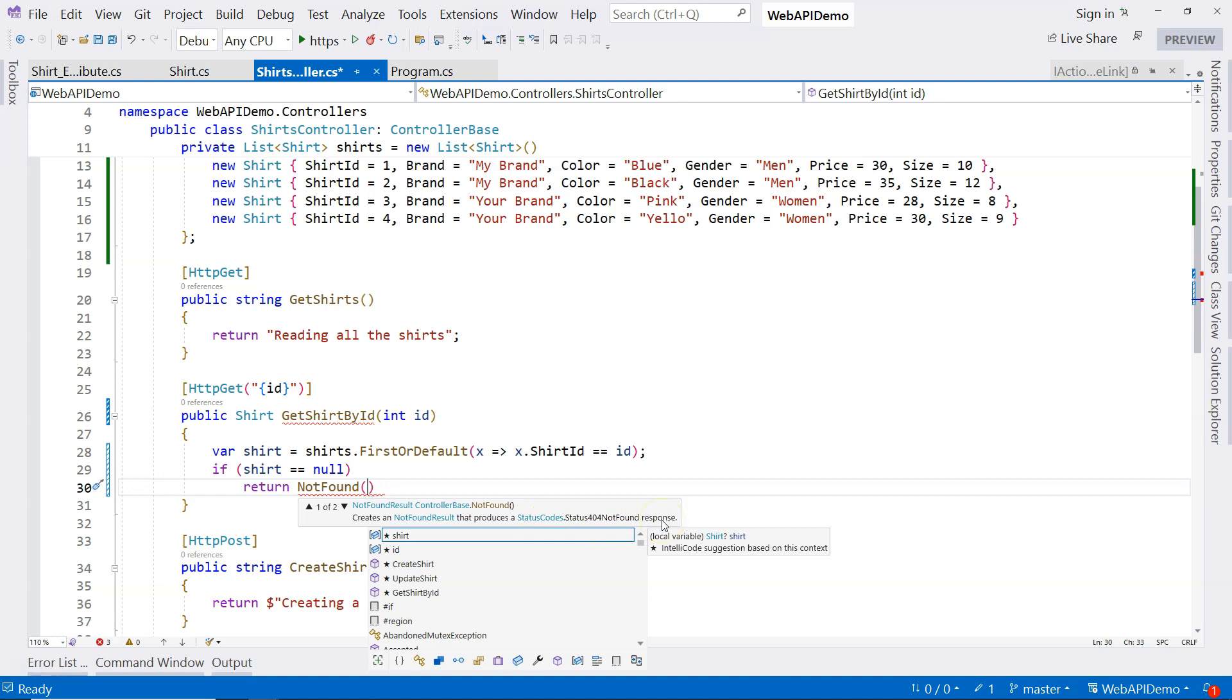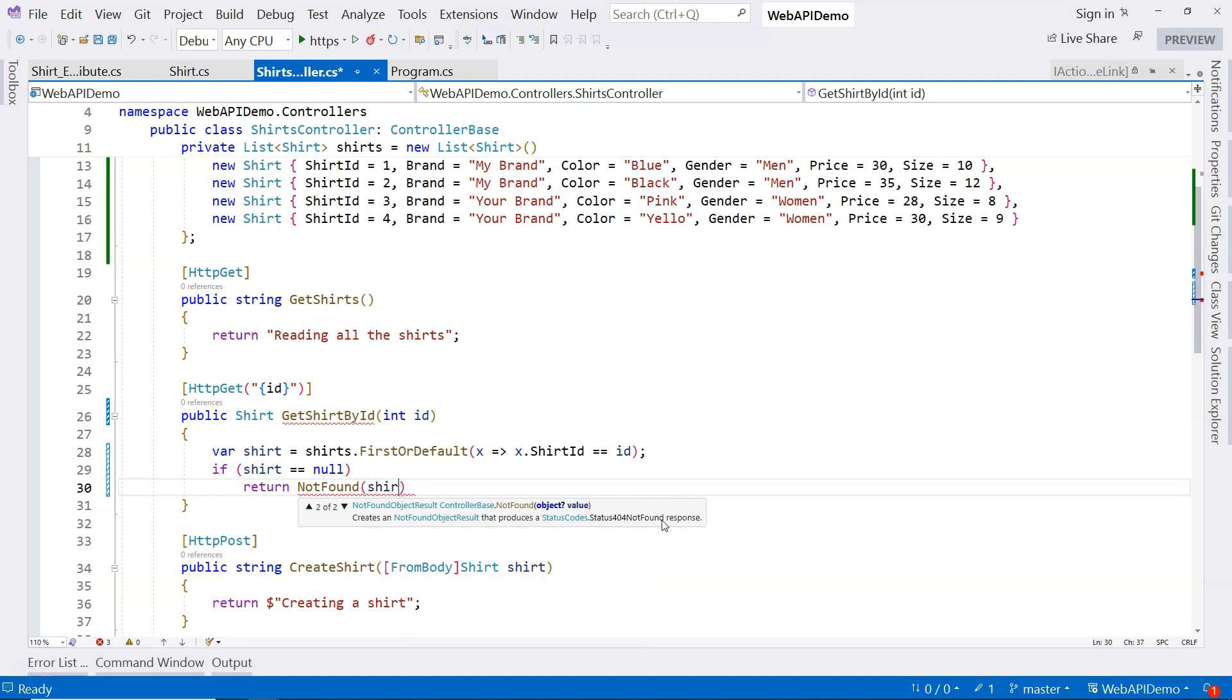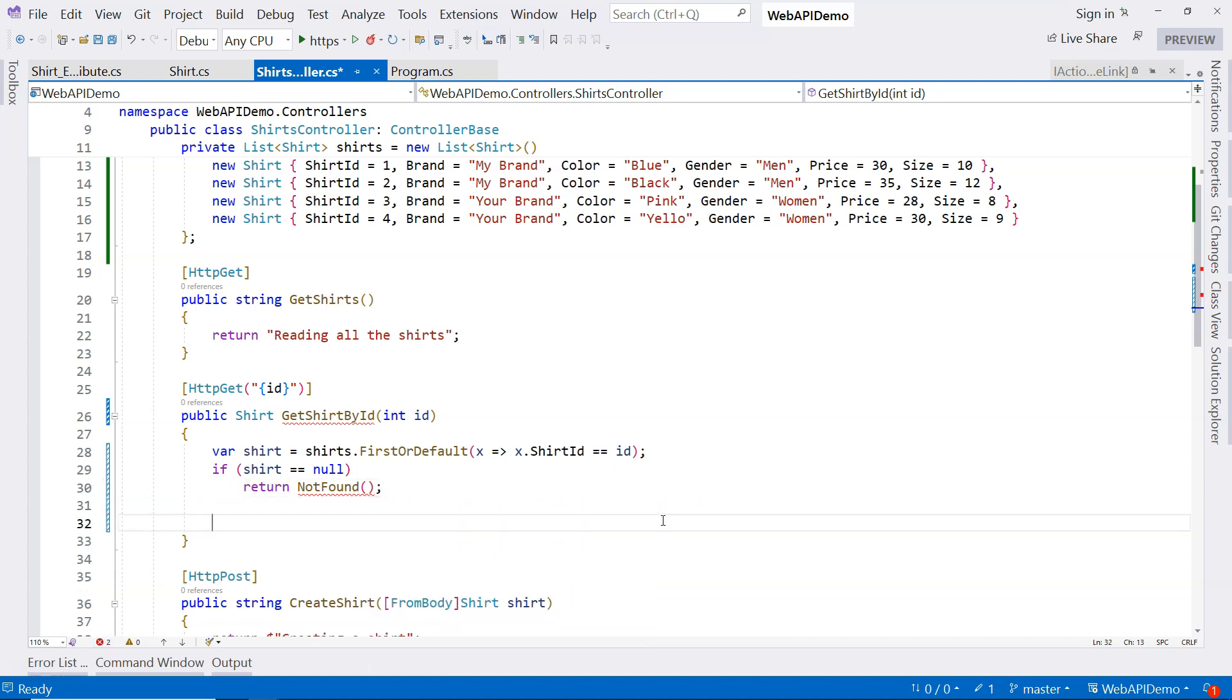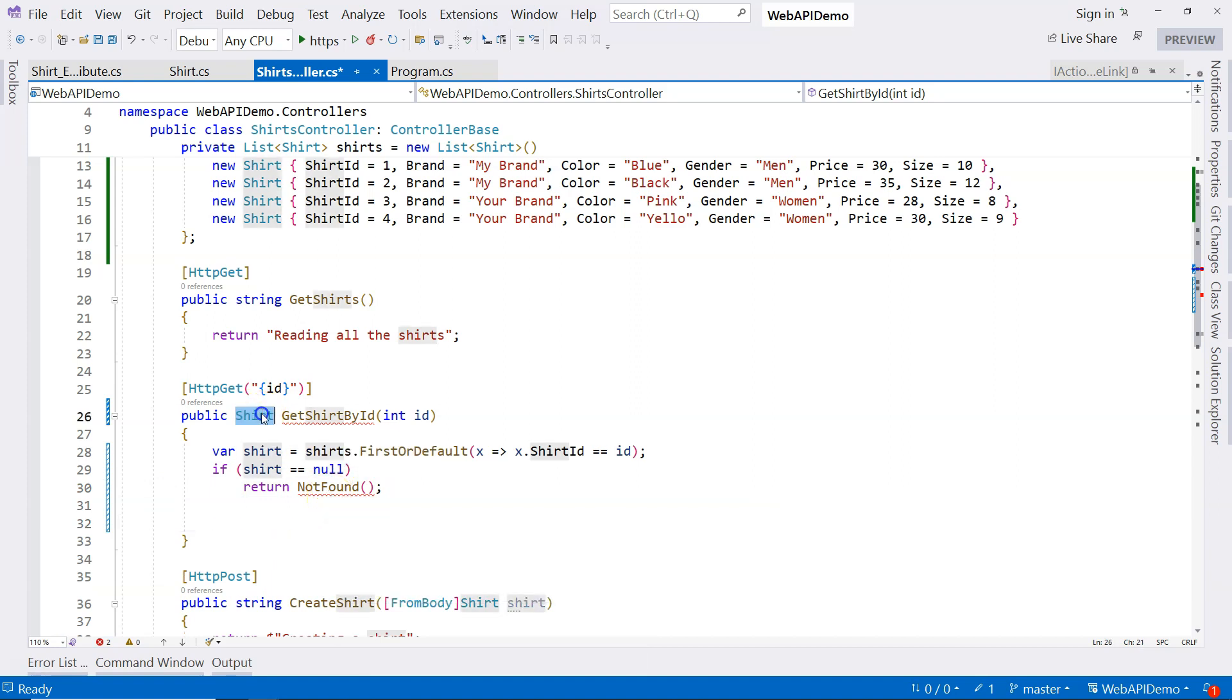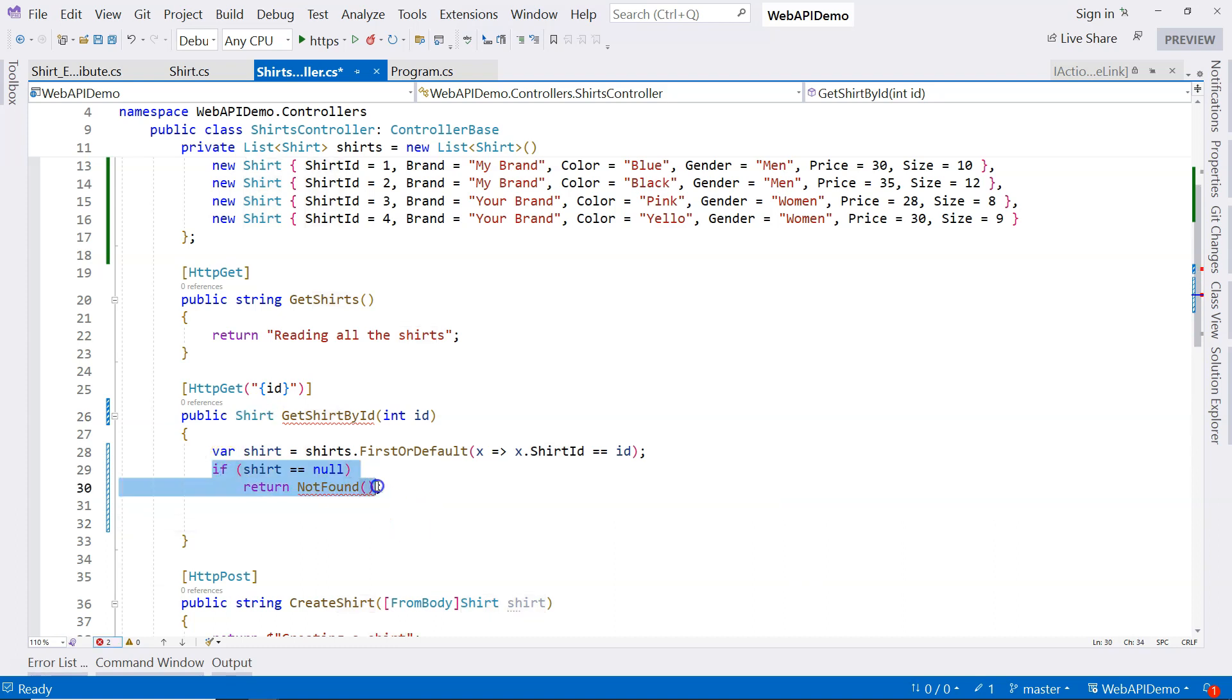HTTP status code. But if we do this, you can see that it complains that this return type doesn't correspond to the return type of this action method. If we actually found a shirt, we should return the shirt. Ideally, we should specify the status code at the same time.